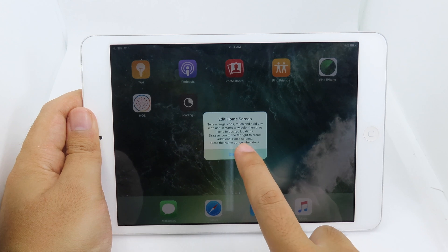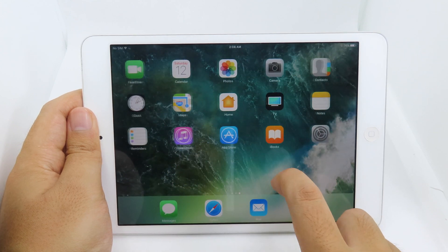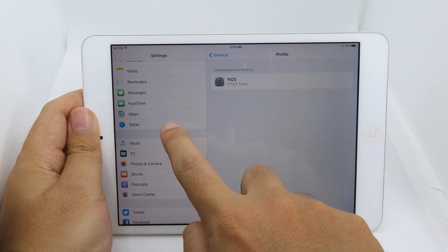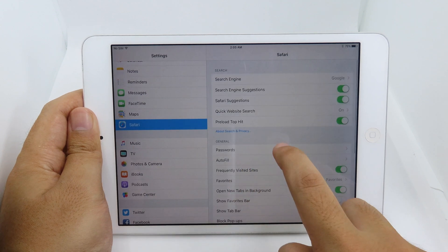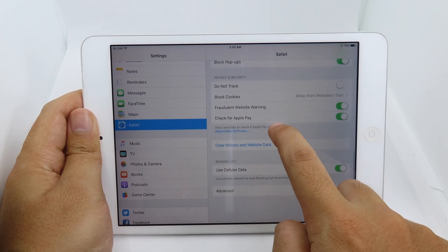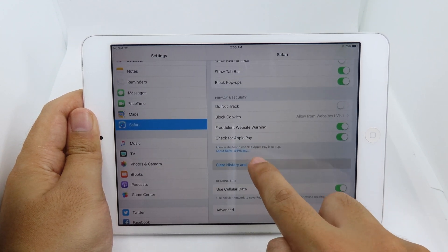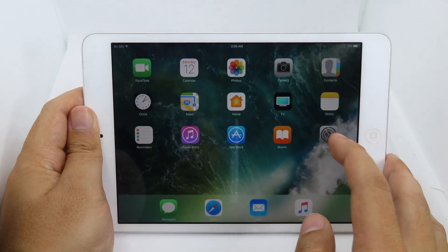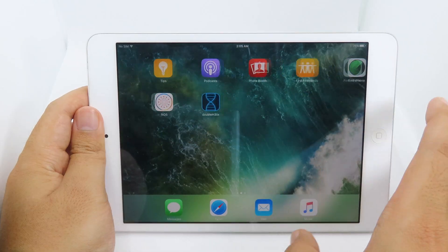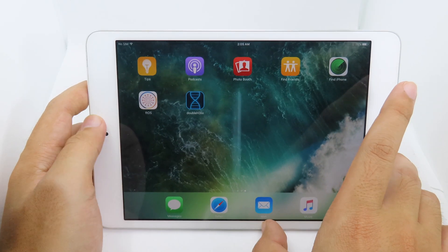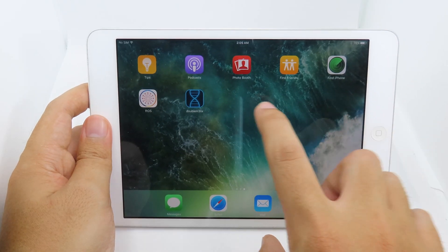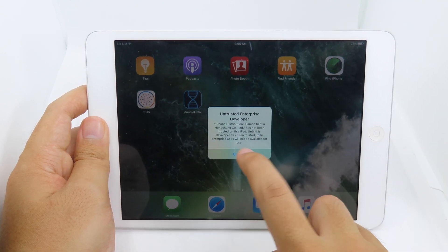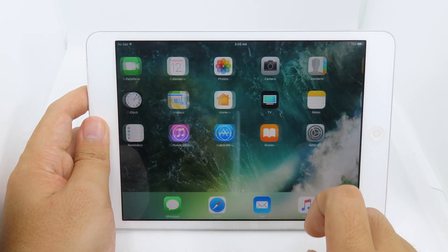While it's installing, quickly go back to Settings, then Safari, and clear history and website data one more time. Then go back and you should be able to install ball helix. Once it appears on your home screen, you can launch it — but first you need to trust it.